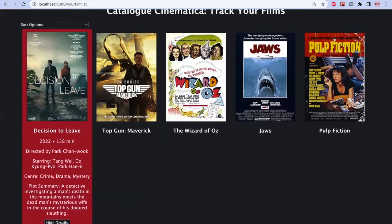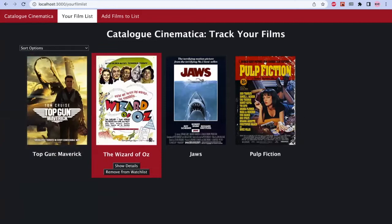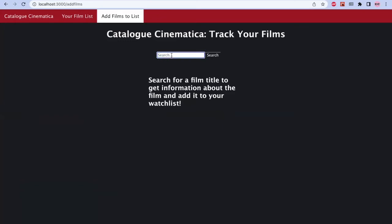You also have the ability to add a film in this tab right over here. This search is connected to the OMDB API, which allows us to search for practically any film, including recent releases. Let's go ahead and search for the new Black Panther movie, Wakanda Forever.